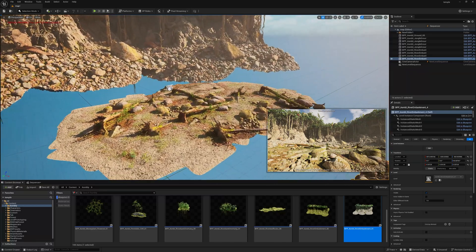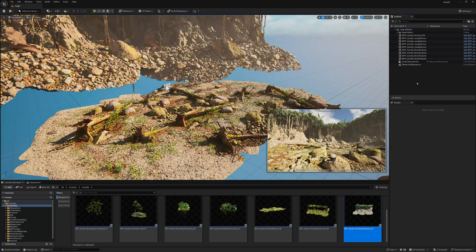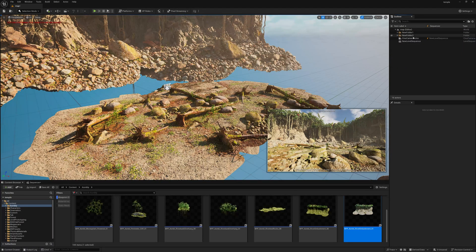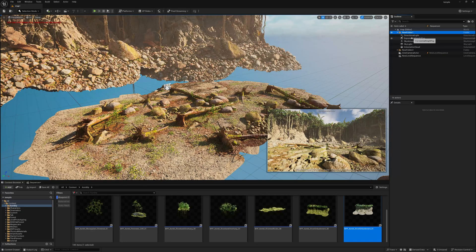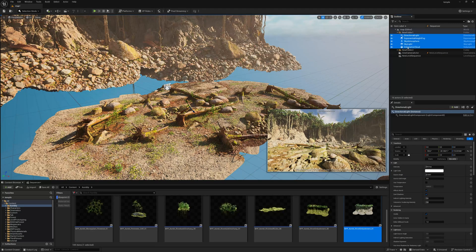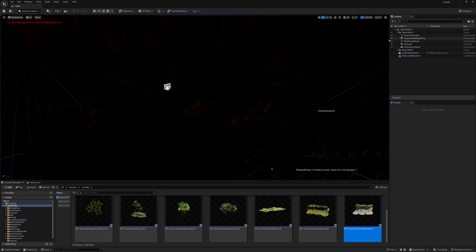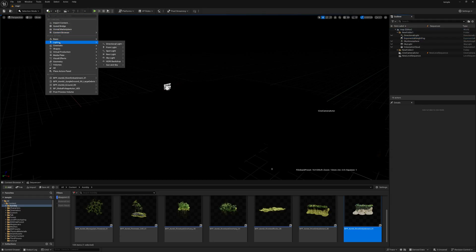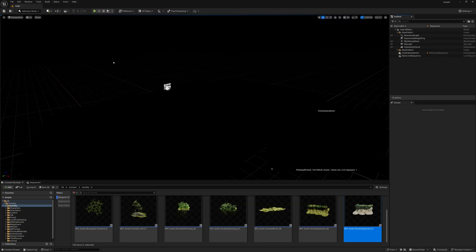Now let's work on lighting first, then we'll come to foliages. Select all these assets and move them into a new folder — one folder for assets and one for lighting. Turn off all the lights and just turn on Exponential Height Fog for now. Then go to Lights and find the HDRI Backdrop.